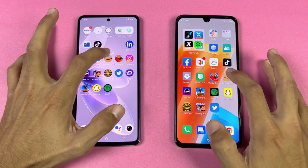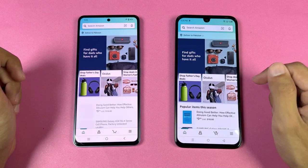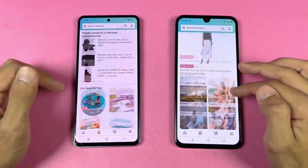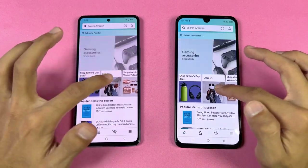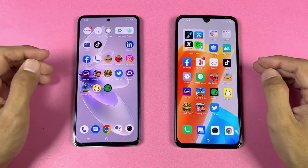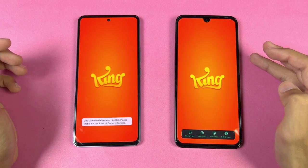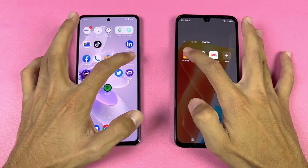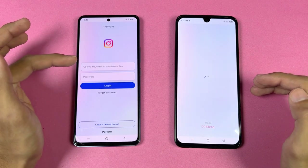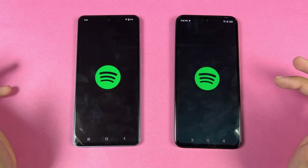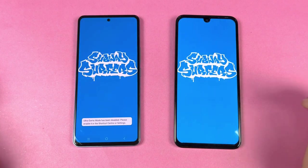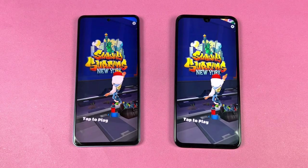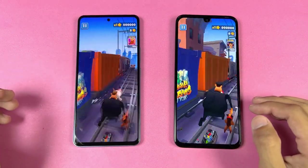Starting with the Amazon Shopping app, it's slightly faster on the Infinix. Scrolling is really smooth on both phones, but the Vivo looks a little smoother. The Note 20 is slightly faster opening some game applications. Instagram is faster on the V27e; Snapchat and Spotify are faster on the Vivo. Despite the same Helio G99 on both phones, the Infinix is overall a little faster.